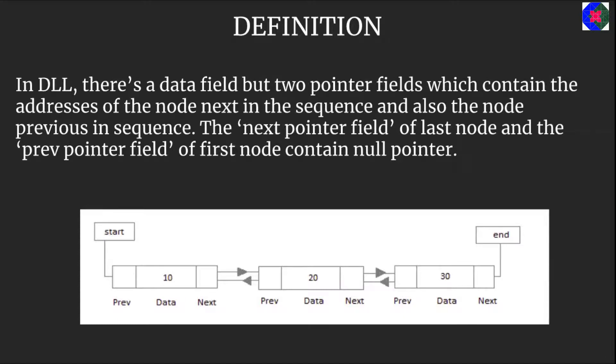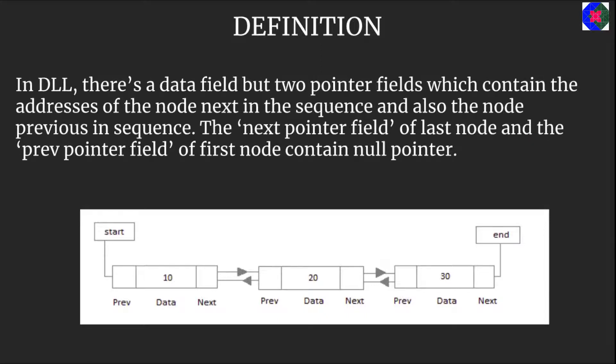To remind you all again, a doubly linked list is a linked list where each node has this characteristic that apart from the data field and the next pointer field, we also have a previous pointer field which helps us to track any node in between the sequence.